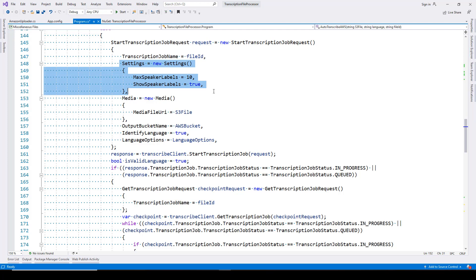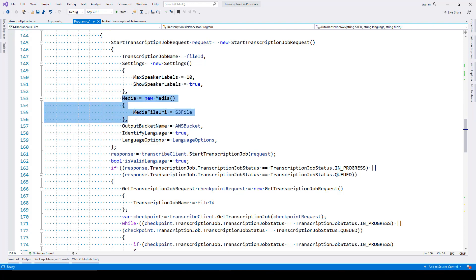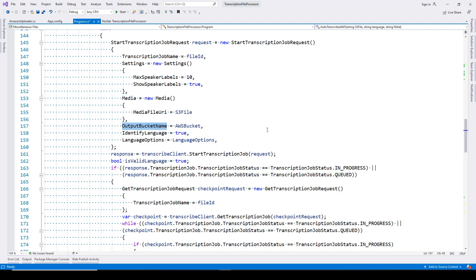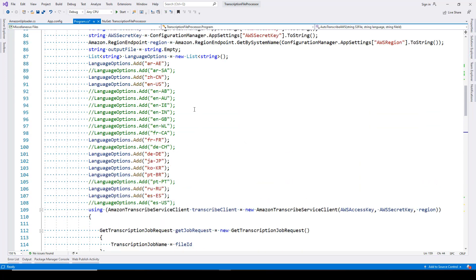Next is the settings. Amazon is also able to identify the number of speakers involved in a conversation. The maximum number of speakers that can be identified at this point is 10. By enabling Show Speaker Labels, you will get speaker labels in your JSON output — showing when each speaker was speaking along with start and end time. We provide the media file with the S3 file URL, and the output JSON transcript file will go to the same bucket. We also set identify language to true.